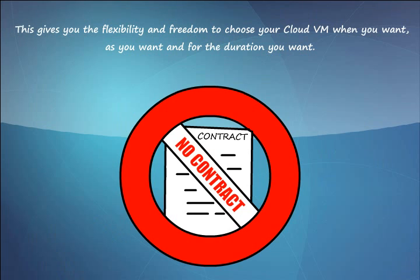No contracts. To make hosting easy for you, Enlight comes with absolutely no contracts. This gives you the flexibility and the freedom to choose the cloud server when you want, as you want, and for the duration you want.